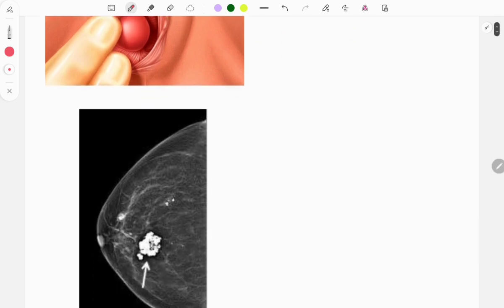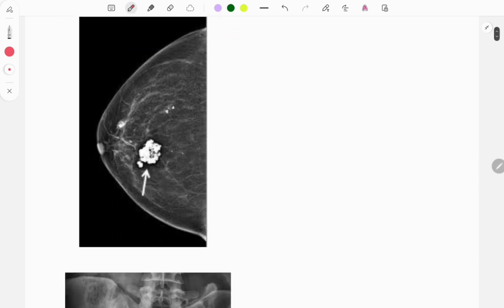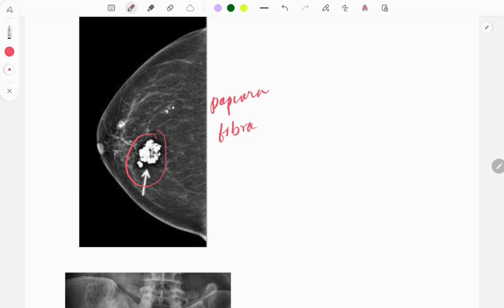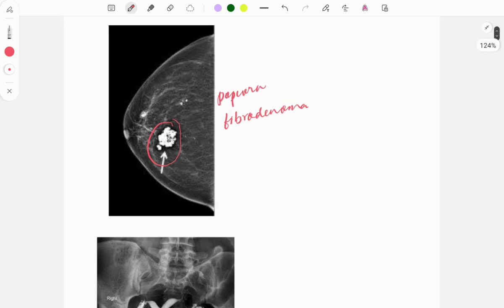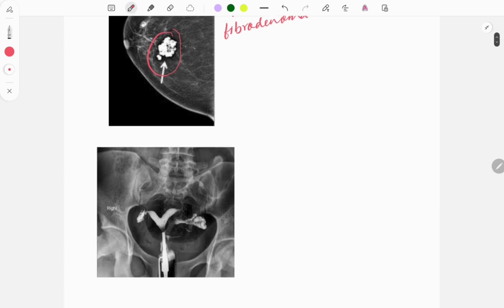The next image is of the breast — a mammograph — and this shows popcorn calcification. This popcorn calcification is seen in the case of fibroadenoma. They can give the image and ask for the diagnosis. Fibroadenoma is a benign condition in young females, also known as a breast mouse.